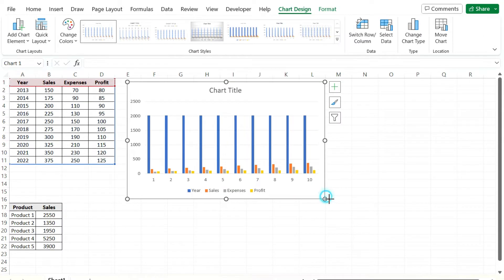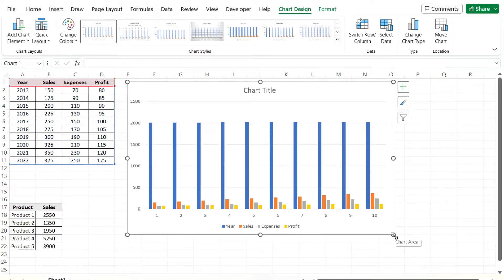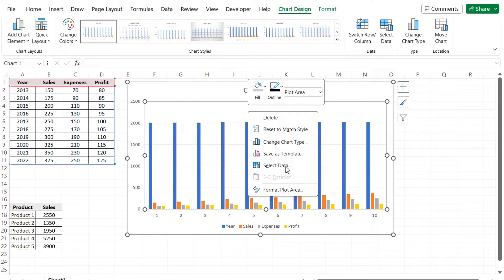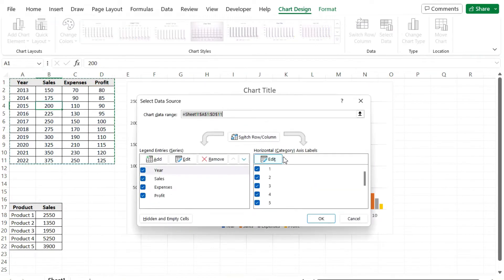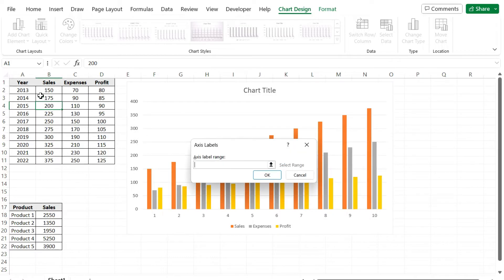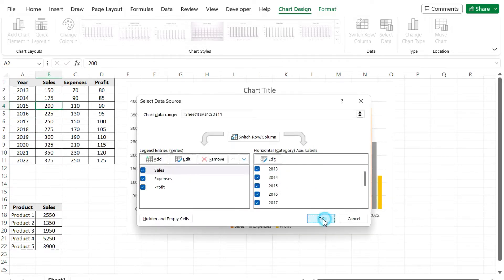One problem here is Excel tries to detect the data correctly but it doesn't always work out, just based on how the data is structured. I've got a header in here that's probably throwing it off. What's happening is it's including the year in this chart, which obviously doesn't make sense. So I'm going to right-click, select data, remove the year, and on the horizontal category axis I'm going to include the years as the labels. Now my chart makes a lot more sense.